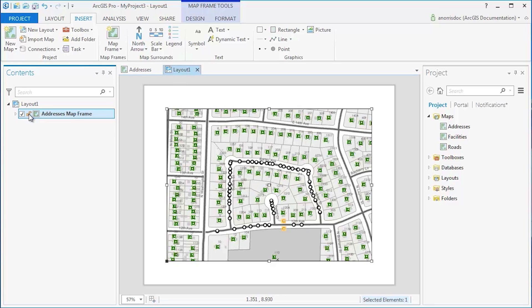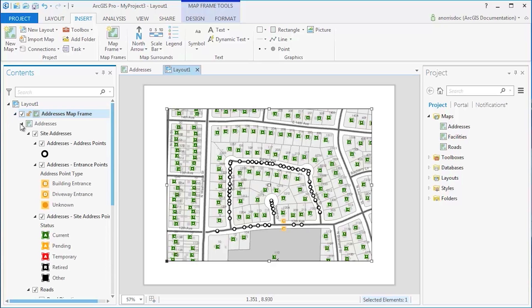In the Layout view, the Contents pane will reflect the map frames on the layout which can be locked and their layers turned on and off.